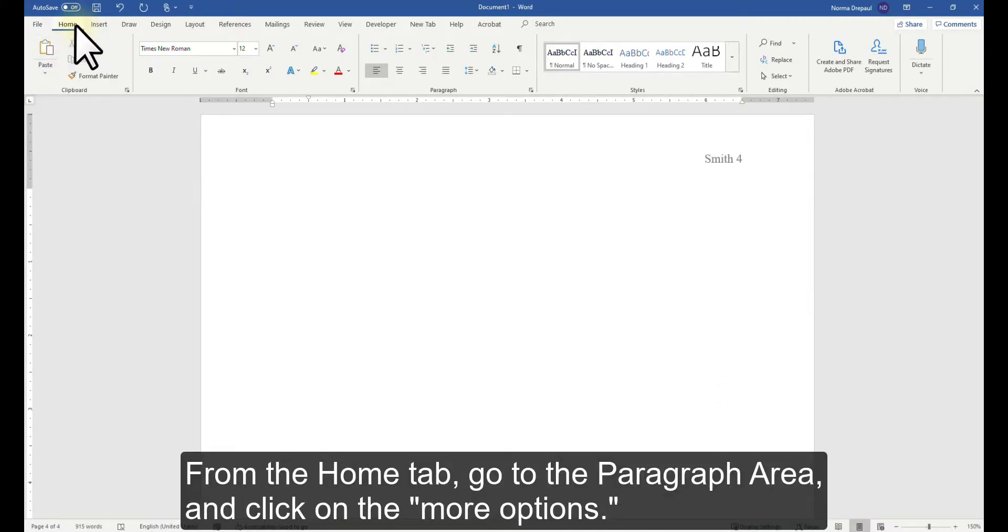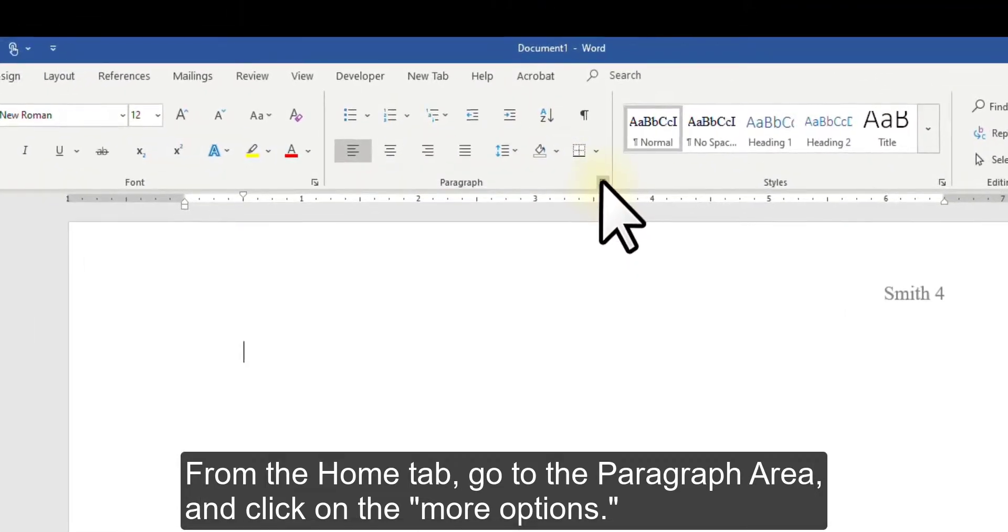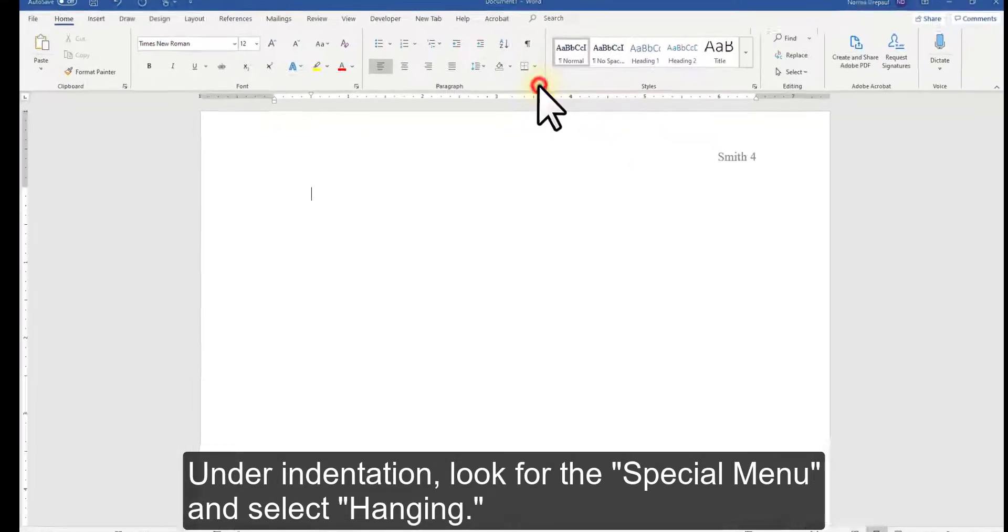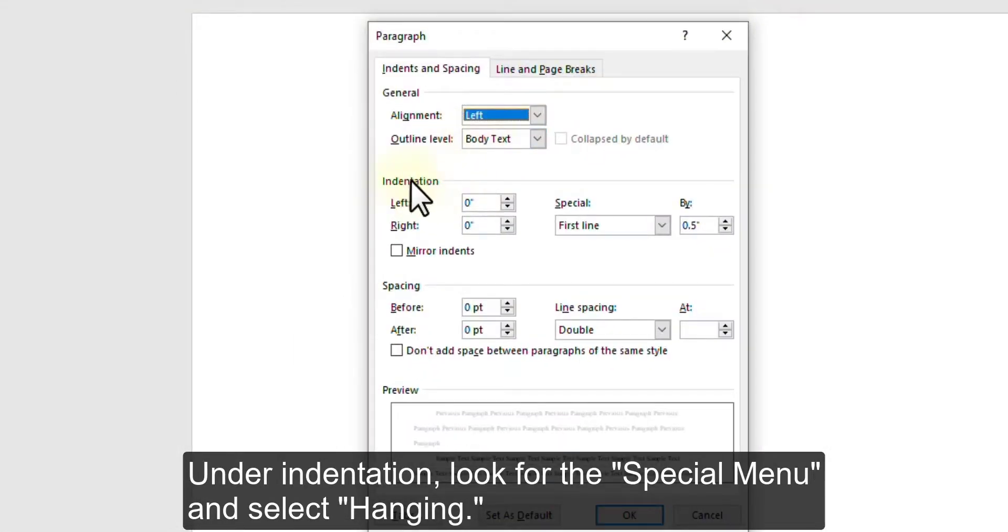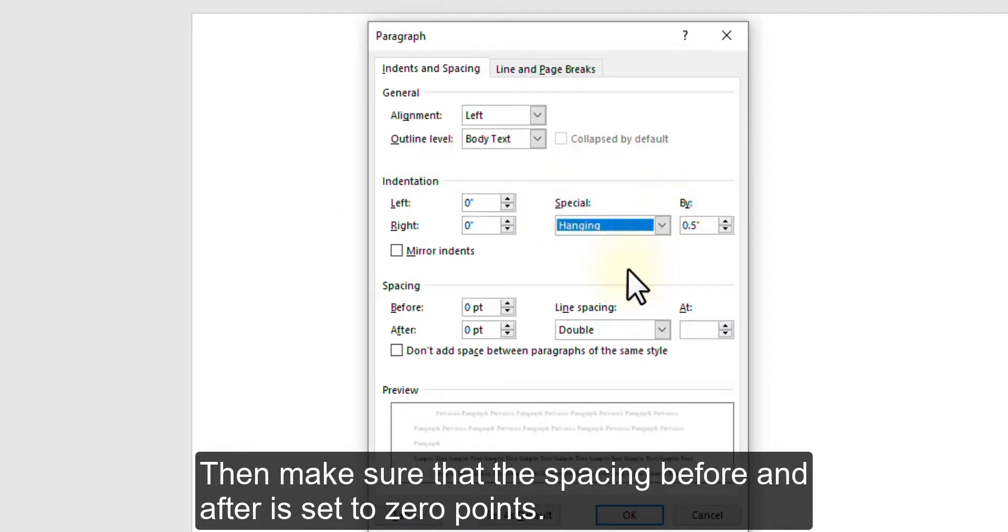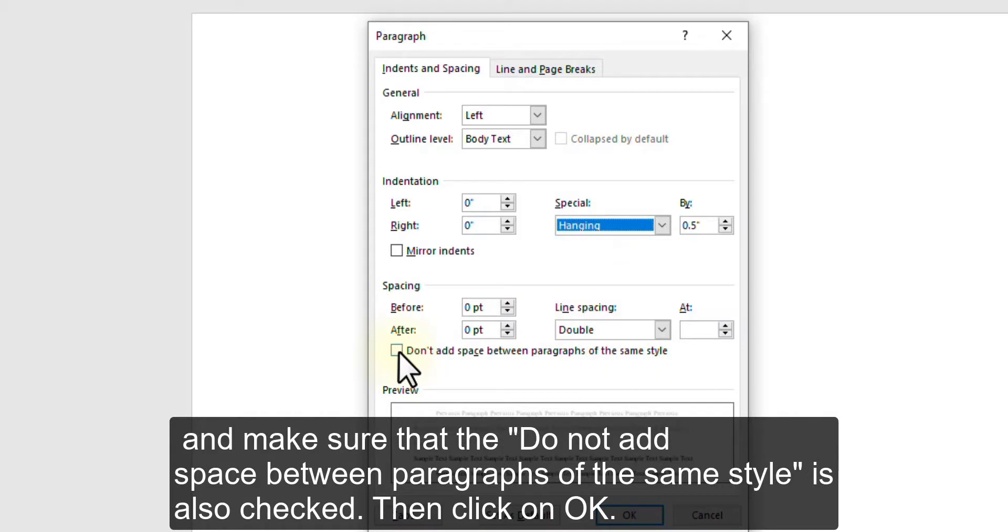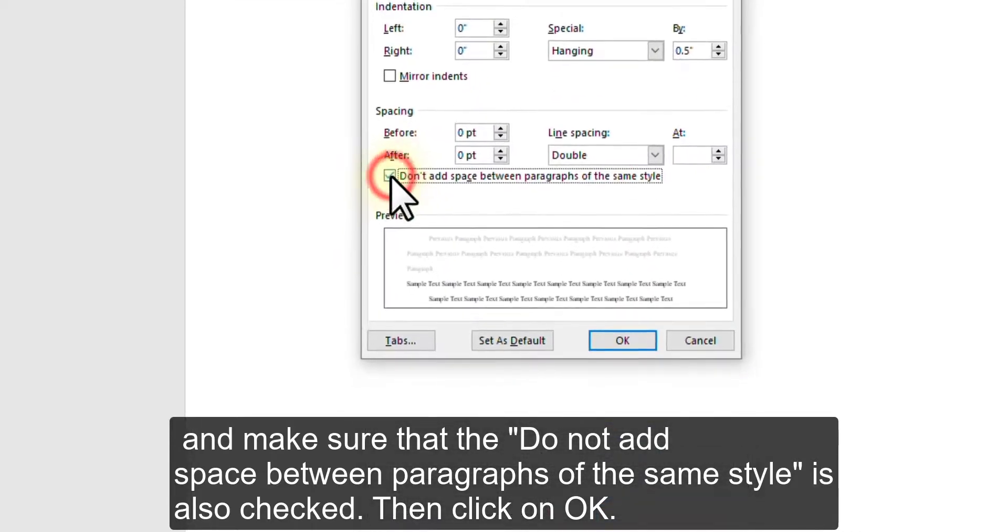From the Home tab, go to the Paragraph area and click on the More Options. Under Indentation, look for the Special menu and select Hanging. Then make sure that the spacing before and after is set to zero points and make sure that line spacing is set to double. And make sure that the Do not add space between paragraphs of the same style is also checked. Then click on OK.